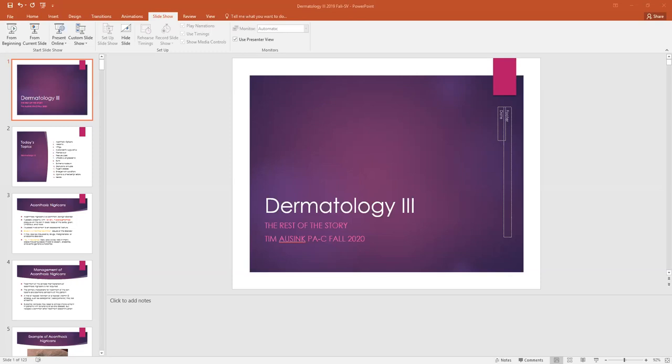The management of melasma is to utilize a sunscreen because that's going to help prevent continuation or the formation of more lesions. Should be applied every couple hours, and then also you can do this triple combination cream including hydroquinone, tretinoin, and fluocinolone acetonide, and that is usually first line therapy, is that triple therapy. So here's an example of melasma. Here's an example of a cheek here with melasma, this hyperpigmented area which is common.